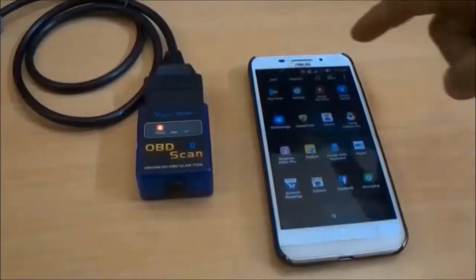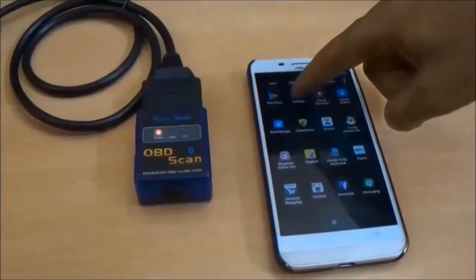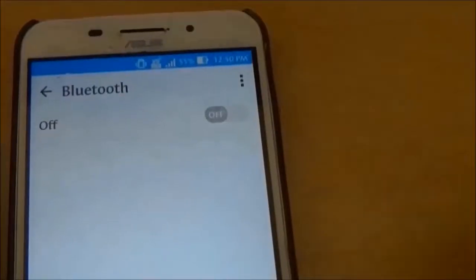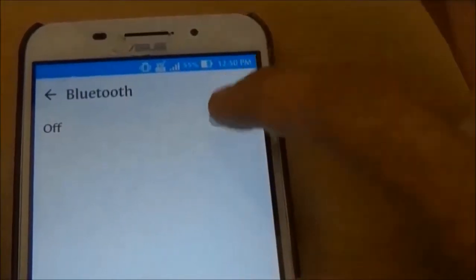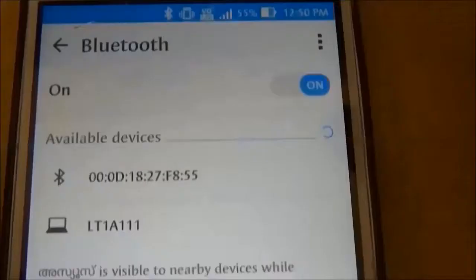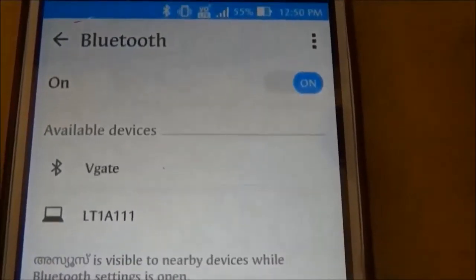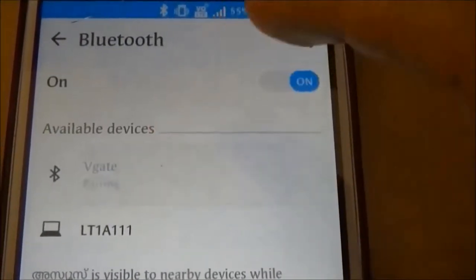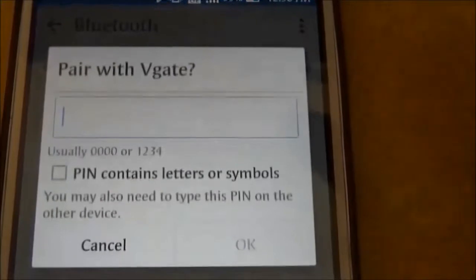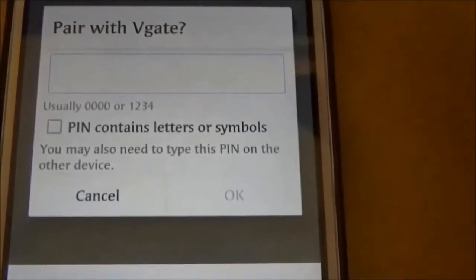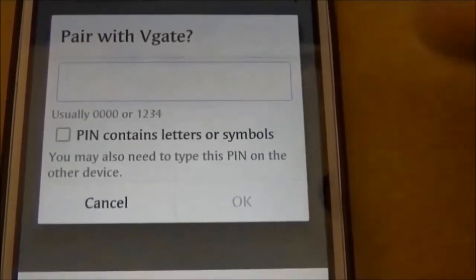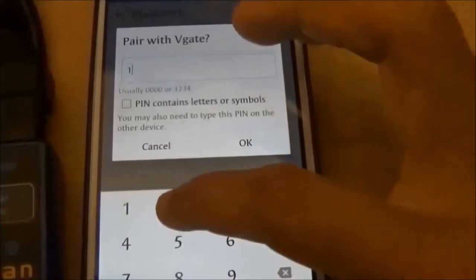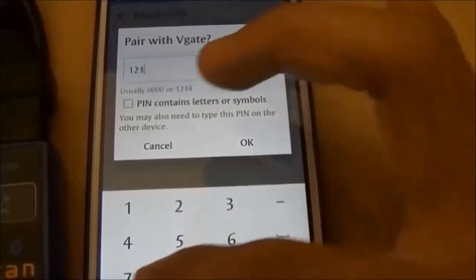Next, we pair the dongle to the Android phone. The device that appears as V-Gate is the dongle. We select it and enter the PIN number.